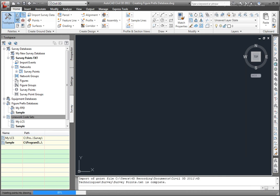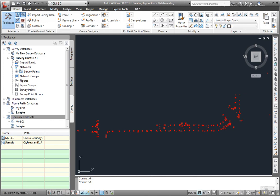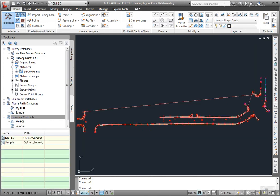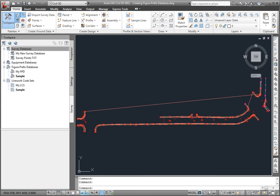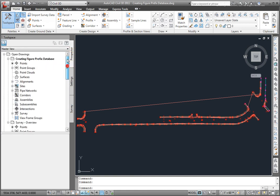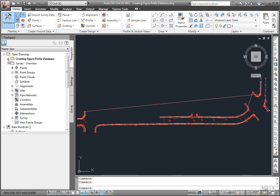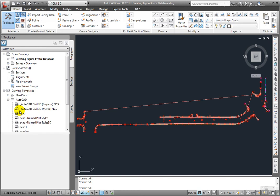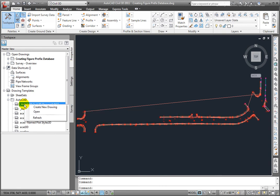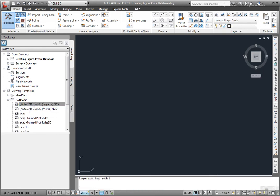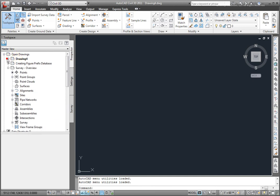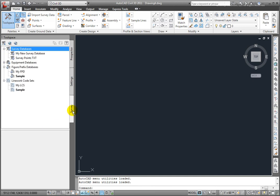And that will process my line work. So, what that just did right now was that imported the points and it drew the figures between those line work codes. Let's now do a different drawing importing a field book. So, I'll come to the Prospector tab. And I'll come down to My Drawing Templates. I'll select the drawing template that I want to use. I'll right click and create a new drawing. Okay, now I have this new drawing that I'm in.